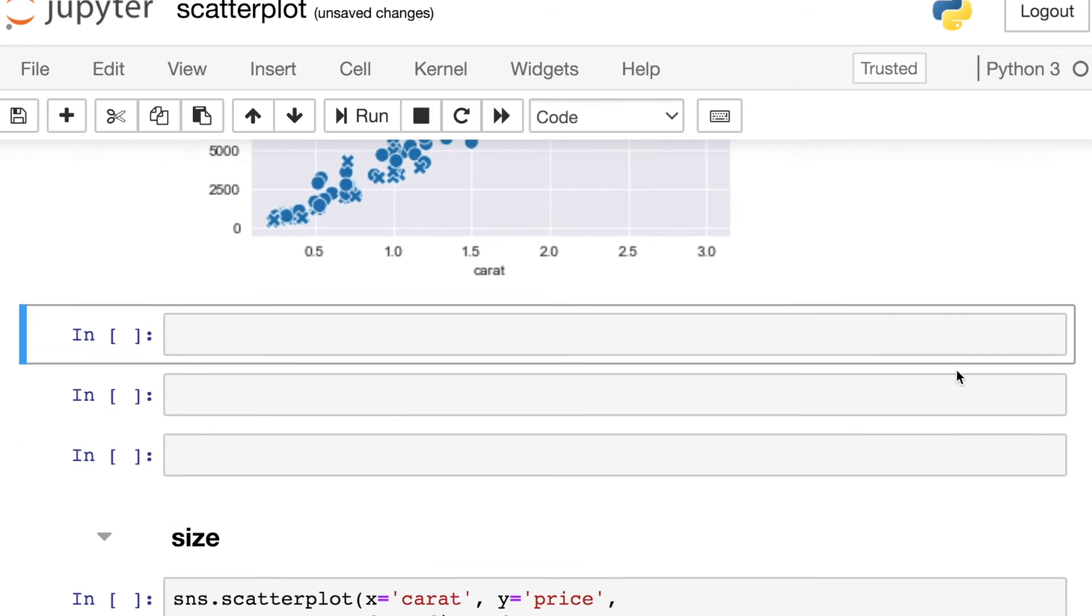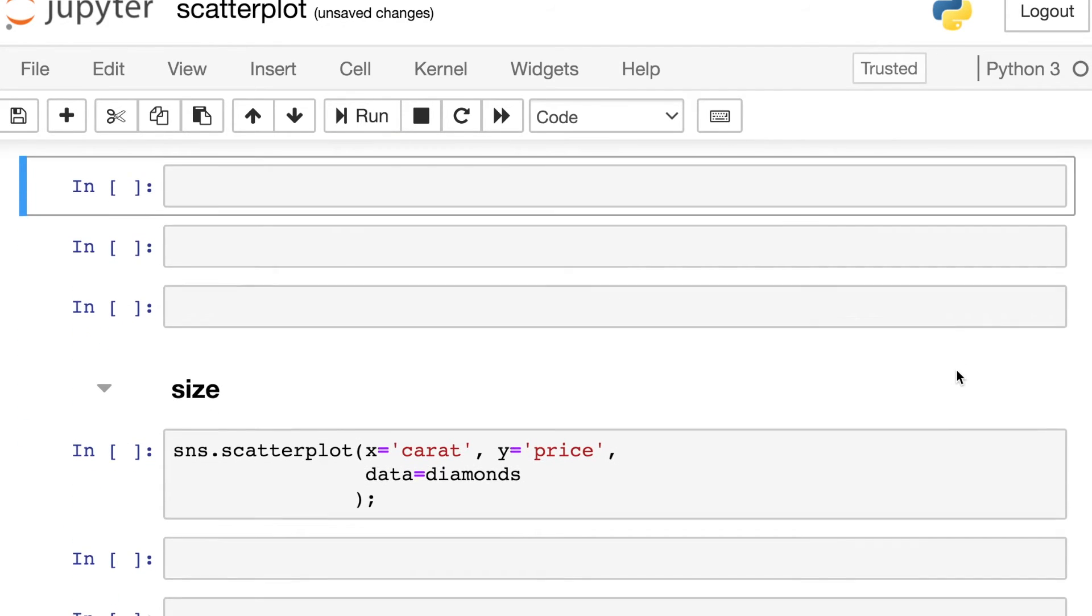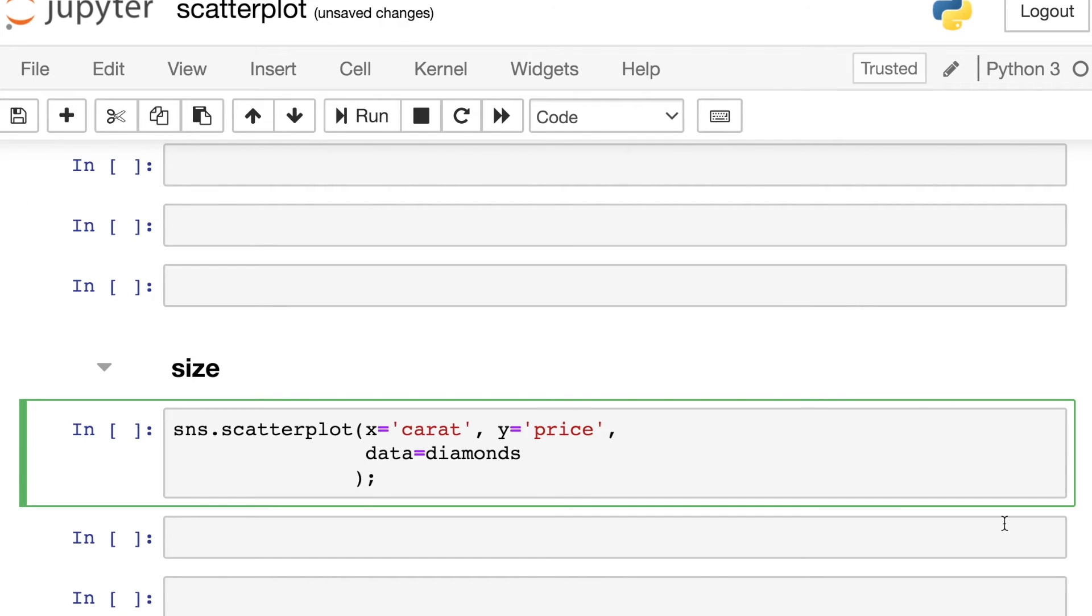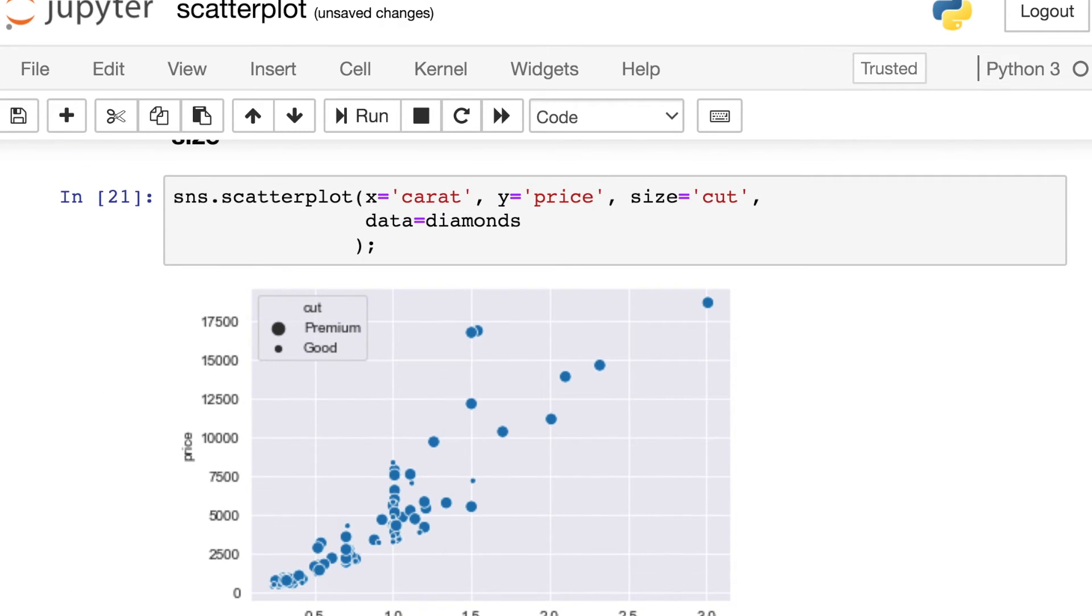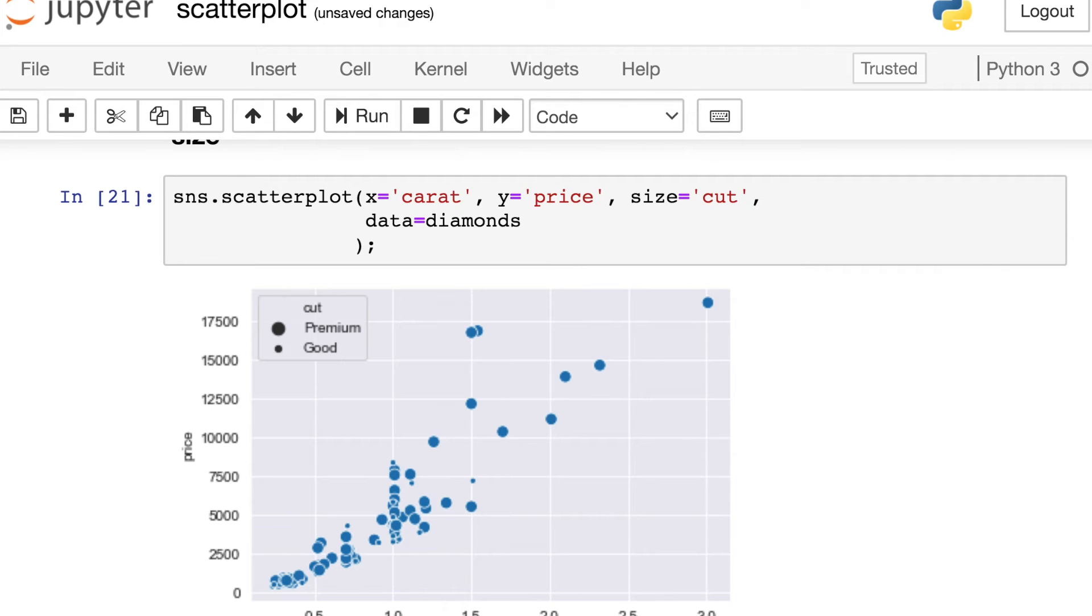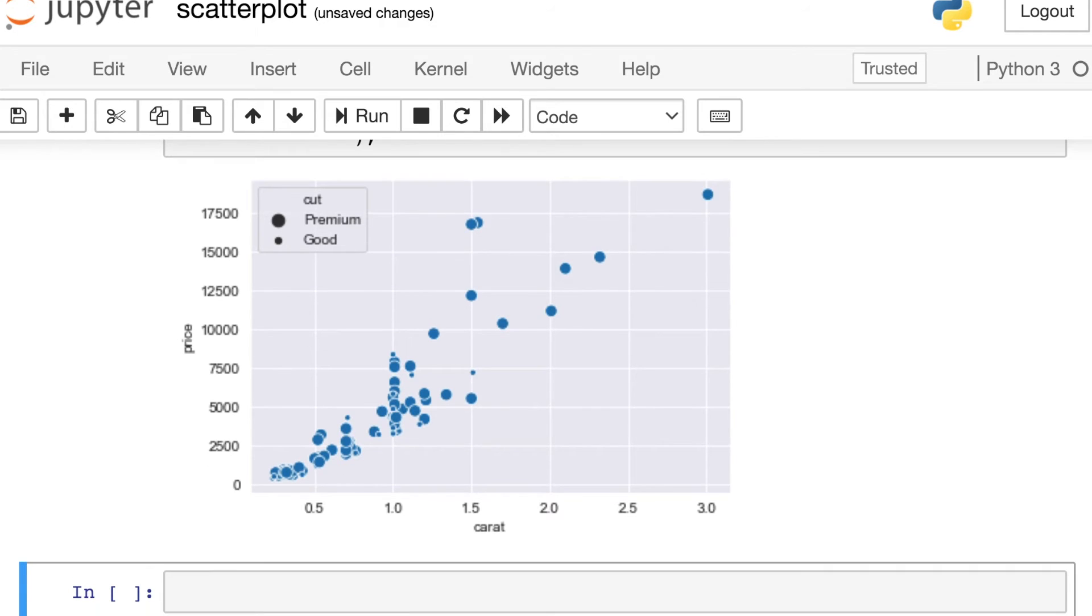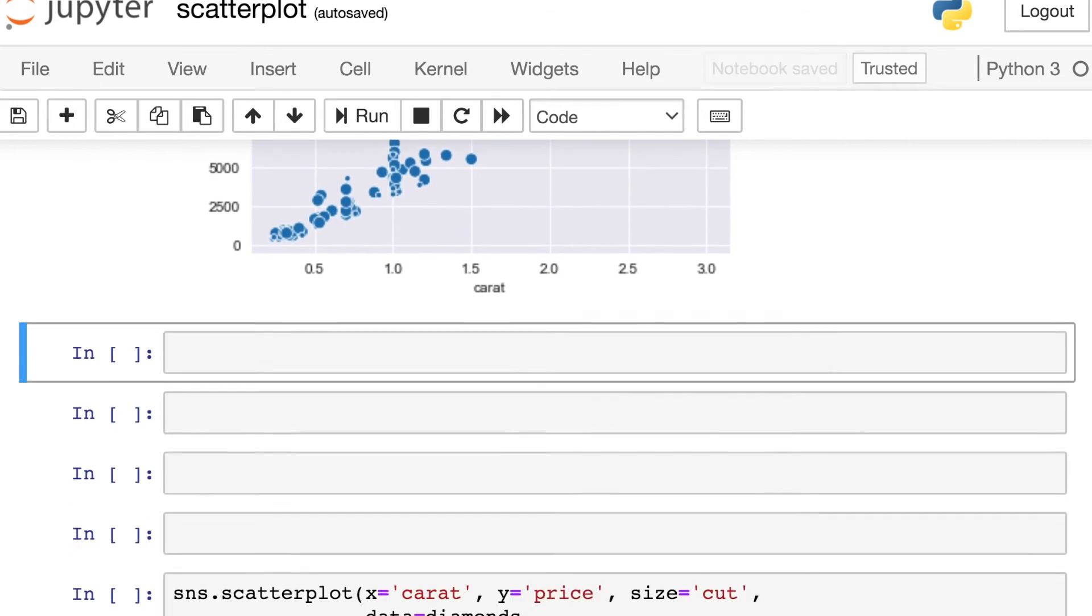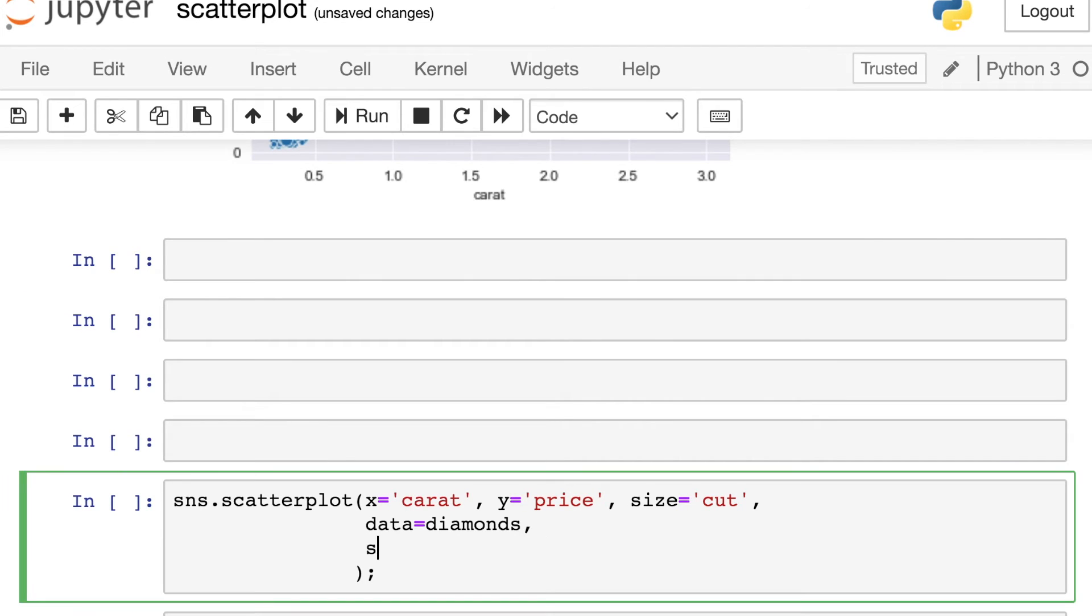The third and final semantic variable at your disposal for these scatterplots is size. So here I'm going to now set my size to be cut. And we'll see that what this does is makes the size of the circle different. So really small circles now mapping to the good type of cut and then the larger circles for the premium. I would say of the three, the size is probably the hardest for the human eye to see. It's a little bit easier to discern the color or the marker instead. You can even also tell Seaborn exactly which sizes you would like to use. And you do that through this sizes argument.